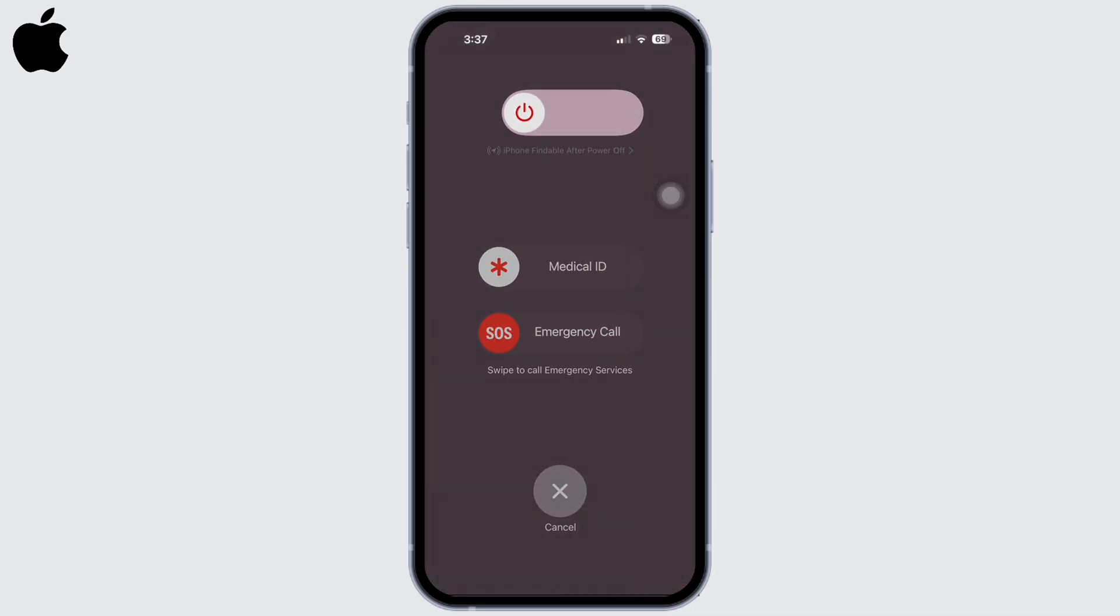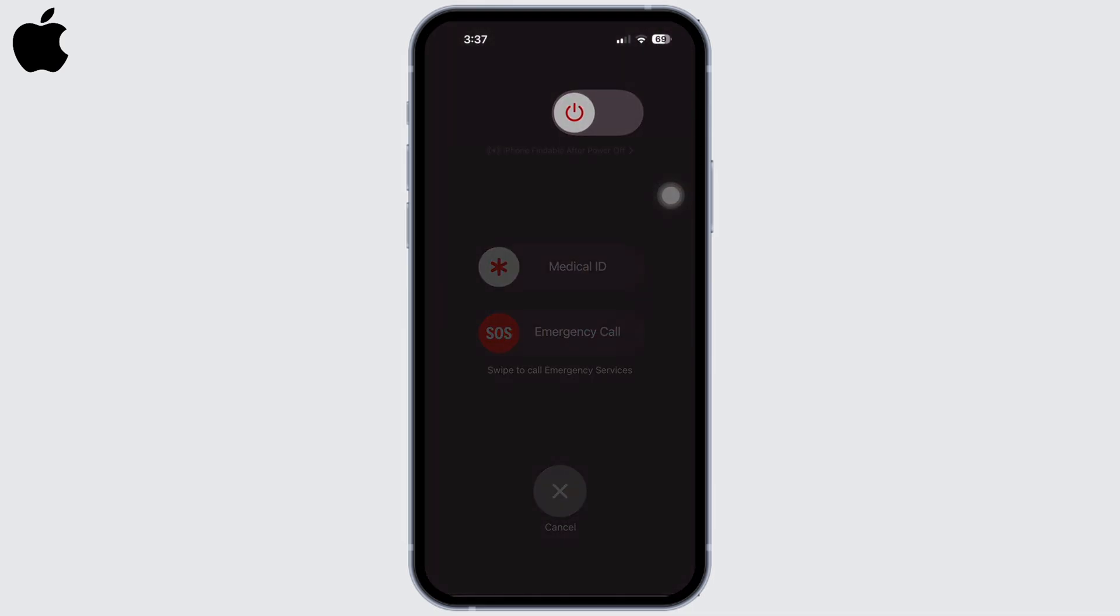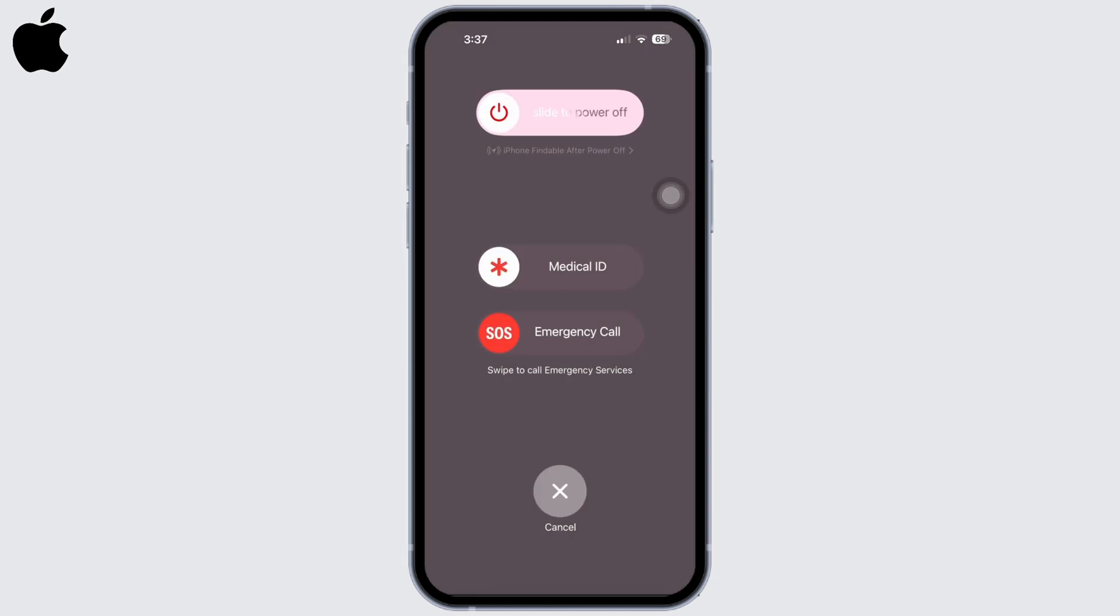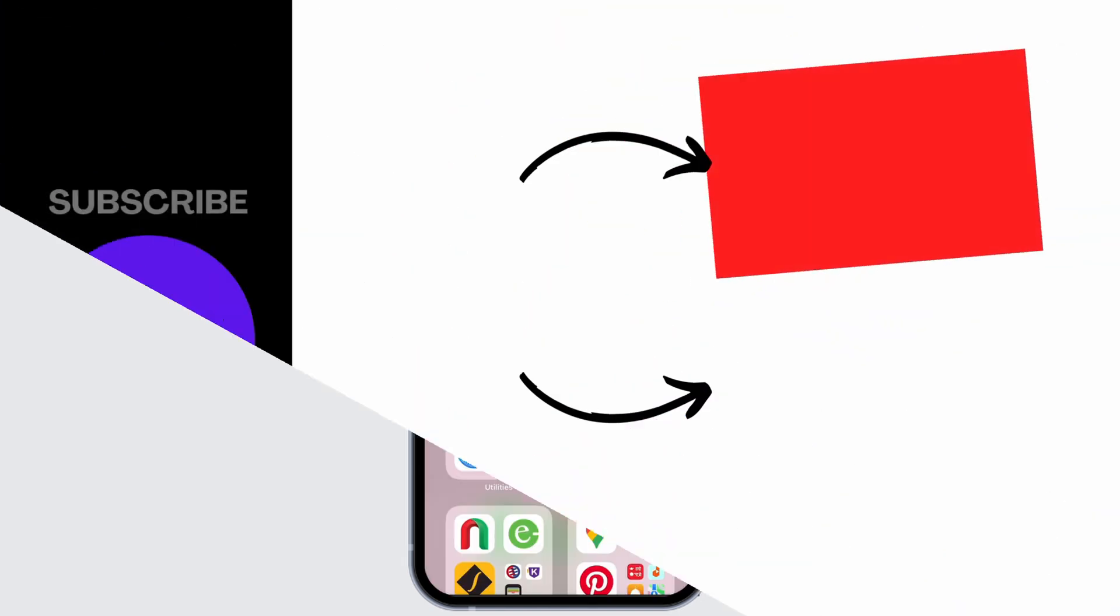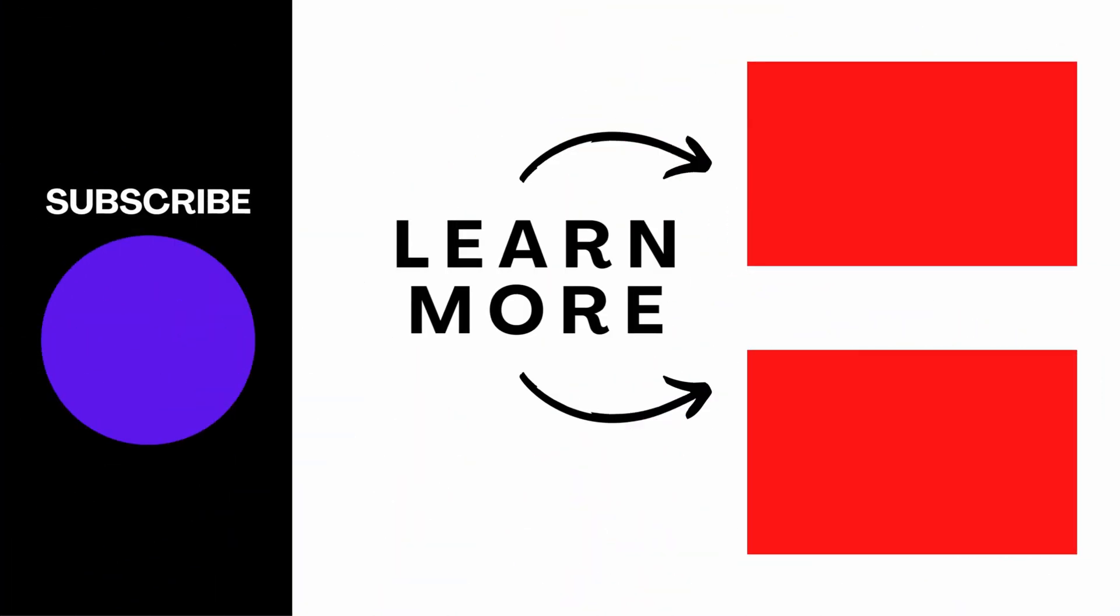and restart your device again. If you find this tutorial helpful, do subscribe to our channel. Thank you for staying with us until the end.